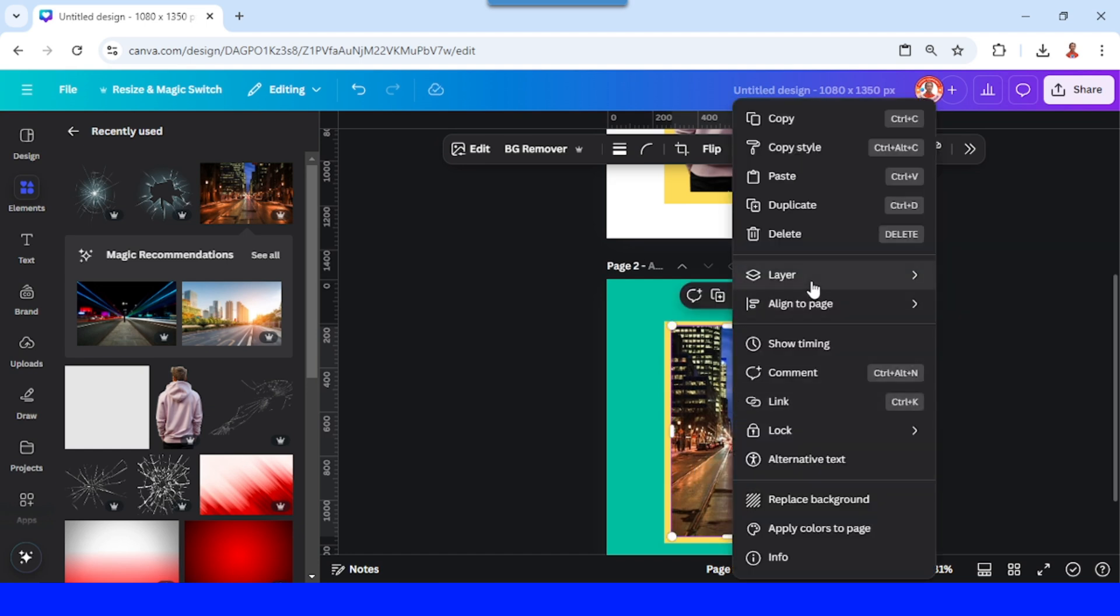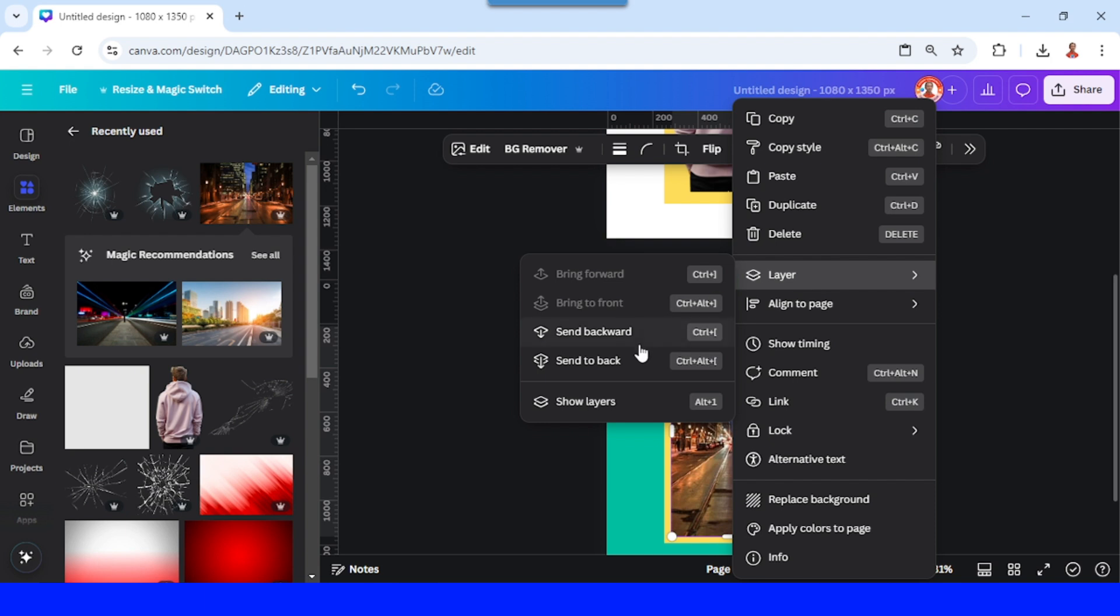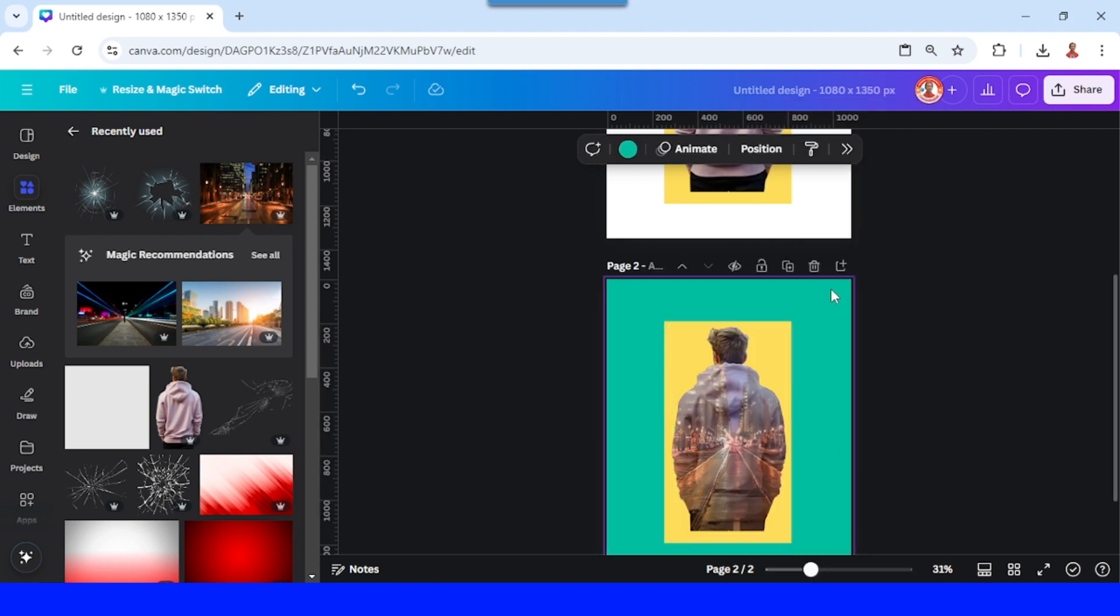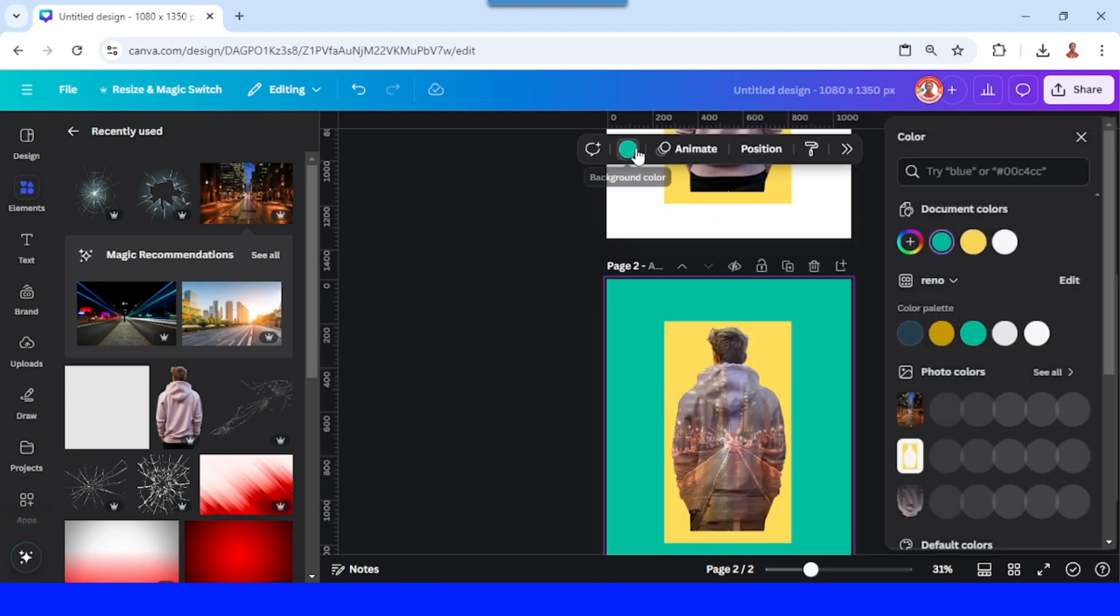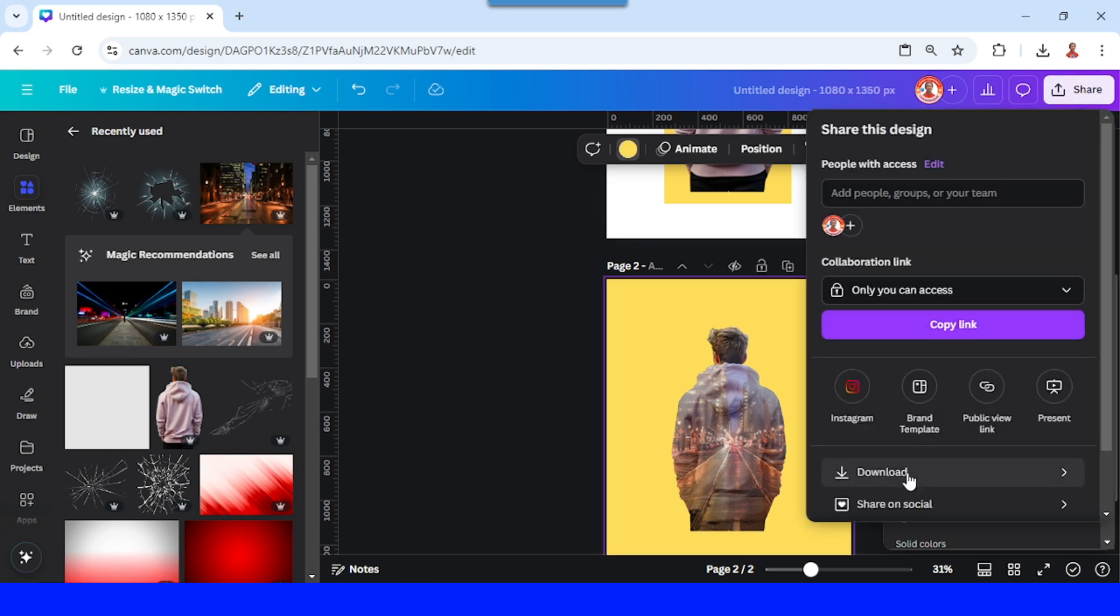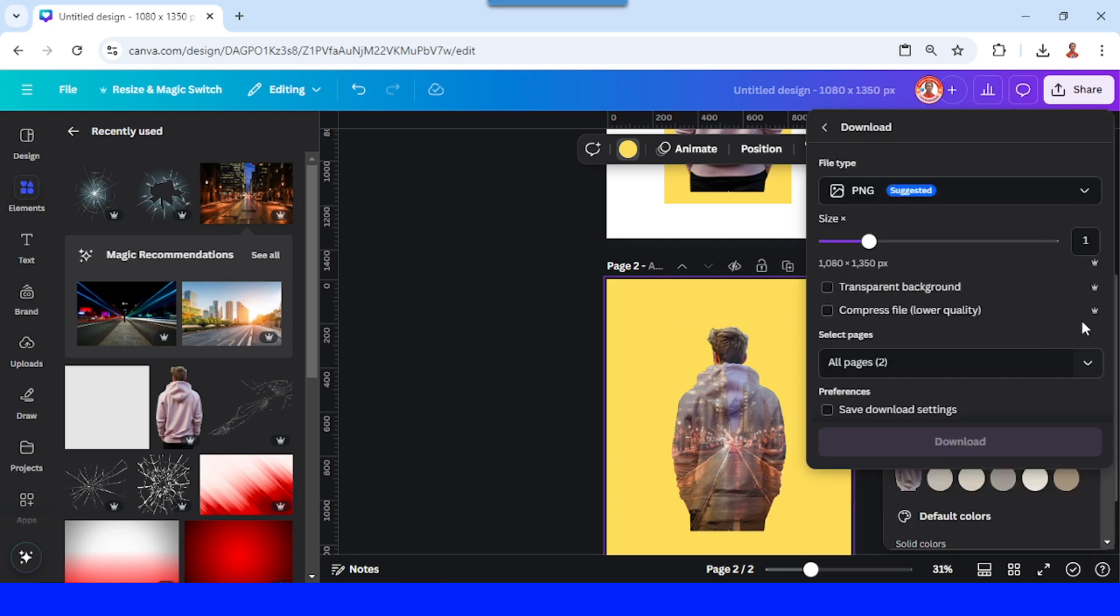Now right click and send to back. Select the background and then change the color to the same yellow as the frame. And then now download the page two as PNG.